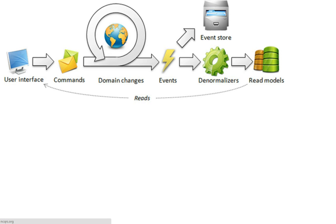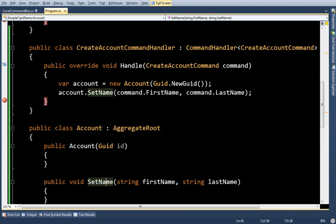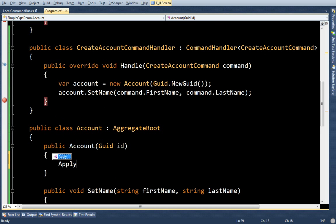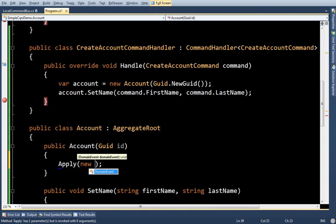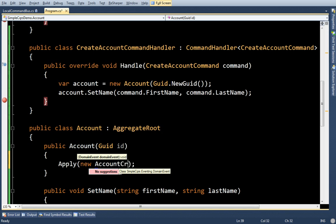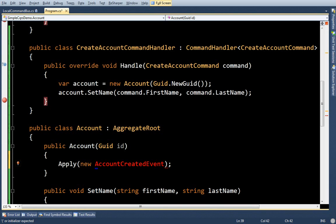Now like the picture says, whenever I make changes to the domain, it's going to create events. So let's go ahead and do that. Now there's a method called apply, which will allow me to pass events. So I'm going to say, account created event. Oh sorry, setting the aggregate root ID to ID.